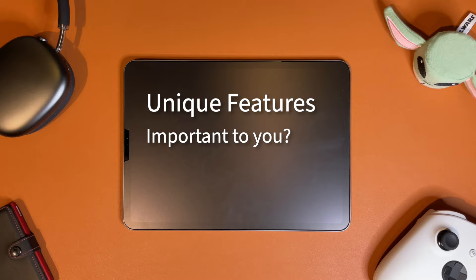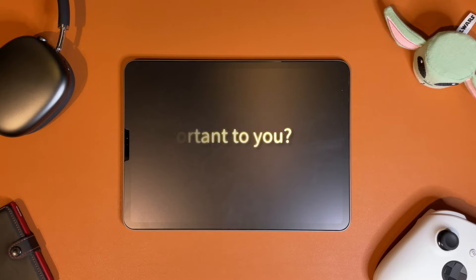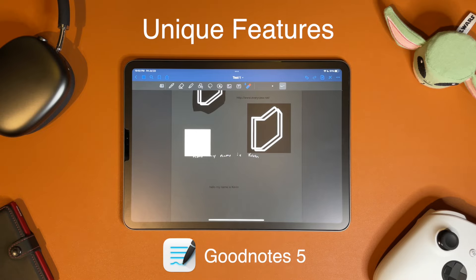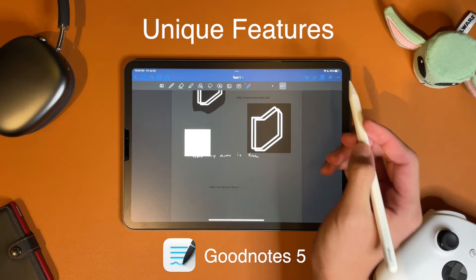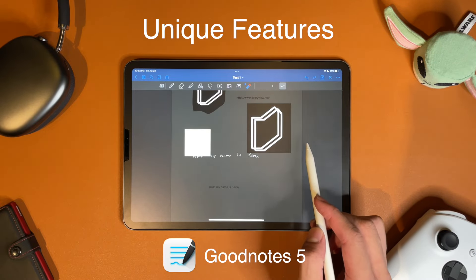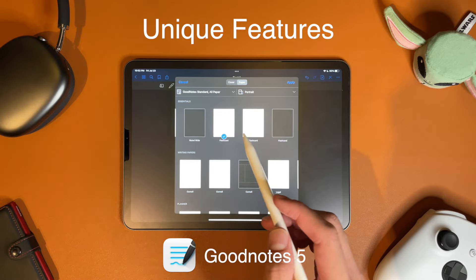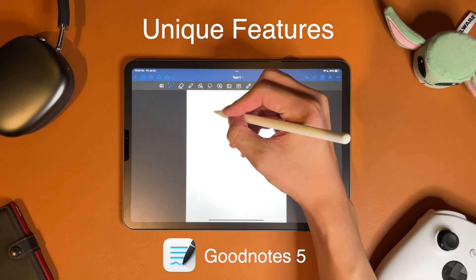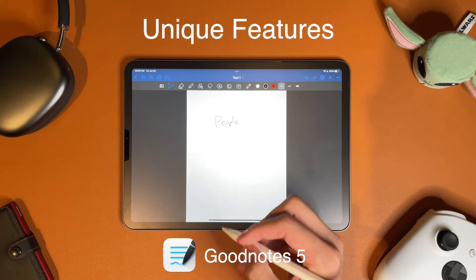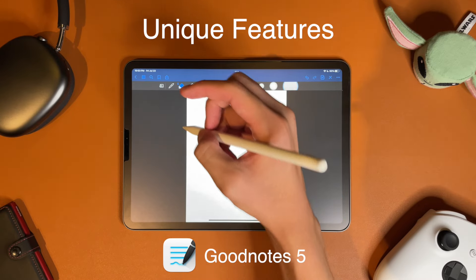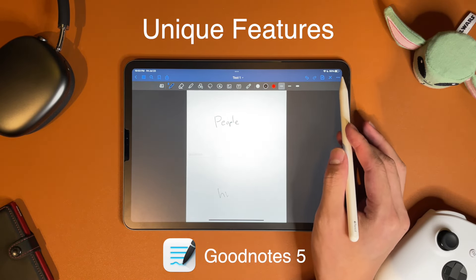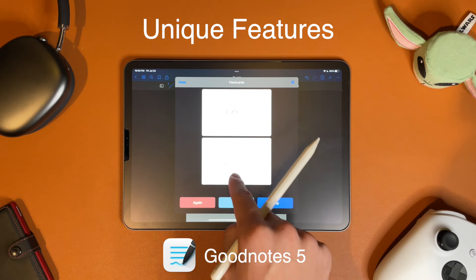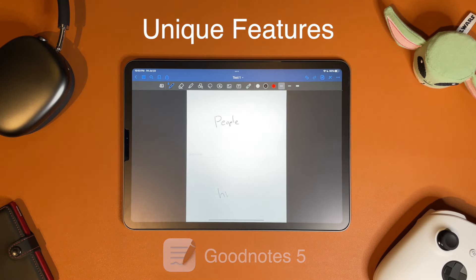Both apps have unique features that can help with your purchase decision. GoodNotes has an experimental flashcard mode where you can add pages that resemble flashcards from the template section. On the top you put in the word itself, and on the bottom you write the definition. Then you press the study flashcards button and it gives you the word so you can guess the definition. But that's basically it.